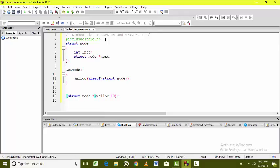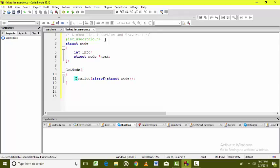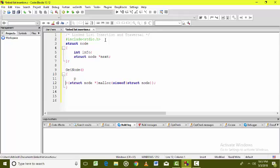The malloc function returns the starting address of the allocated memory. What actually goes at the allocated memory can be controlled by typecasting it to struct node*. This means there will be a node pointer keeping the address of the allocated memory — let's call it p — and the type of p is struct node*.